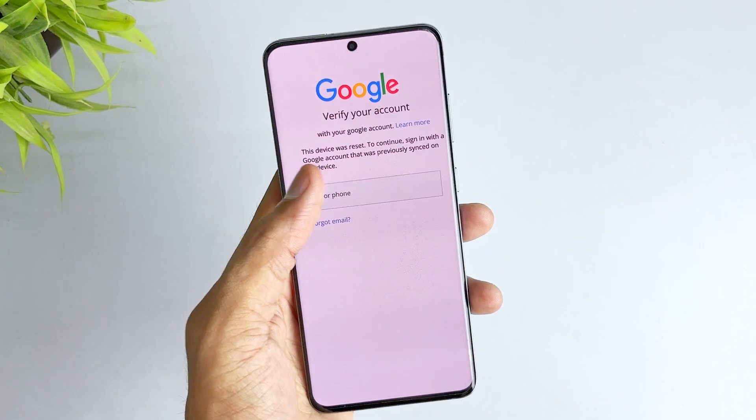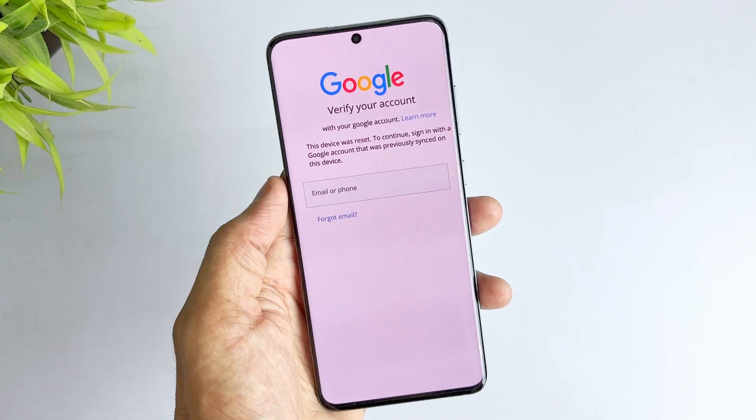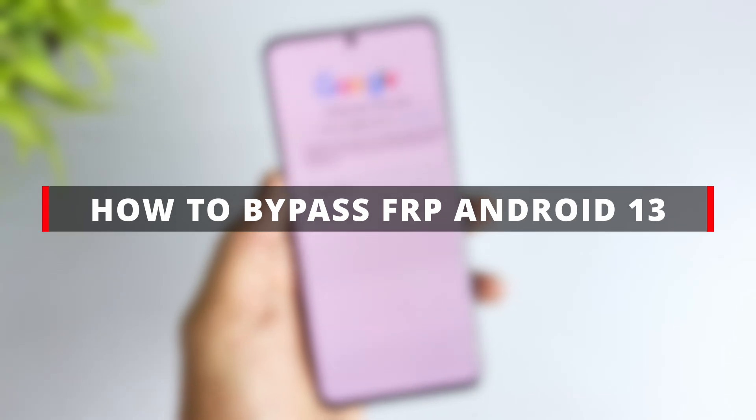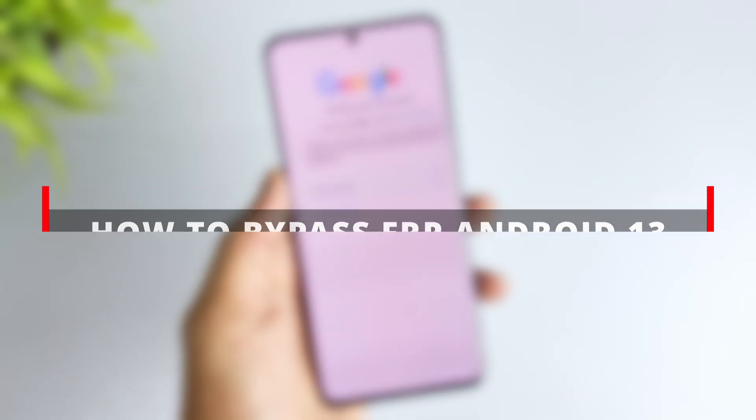But don't worry — this video will show you a simple, effective method to safely bypass FRP on your Android 13 device.